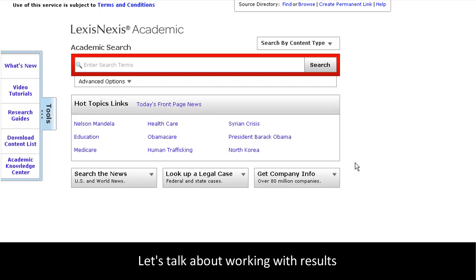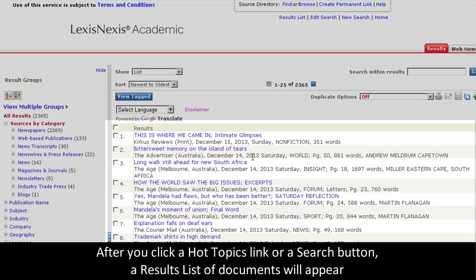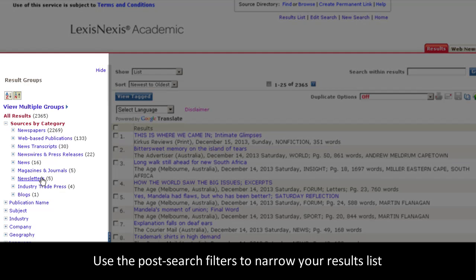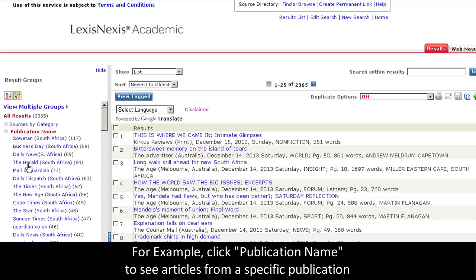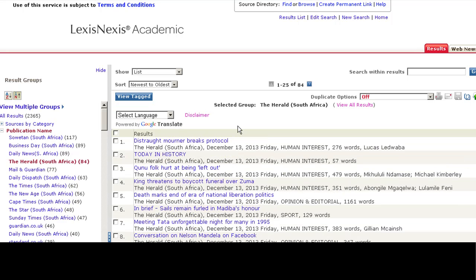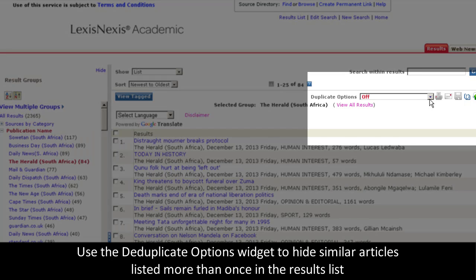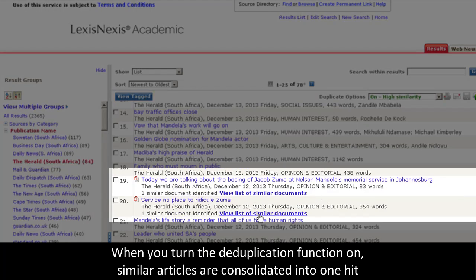Now that we've talked about searching, let's talk about working with your results. I'll click on one of the Hot Topics links to run a quick search. As you can see, here you have your results list of articles. Click on any of these links to be taken directly to Document View. You also have your post search filtering. If I wanted to see all results from a specific publication, I can click the publication name to see all of the articles from that specific publication. There are other options you can use in results list view, like deduplicate results, to give yourself a more concise results list. Turn on deduplication, and notice that duplicate articles have been consolidated into one hit.